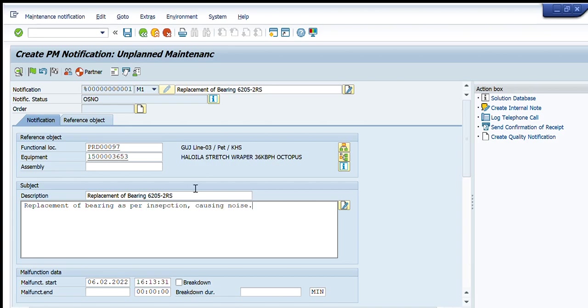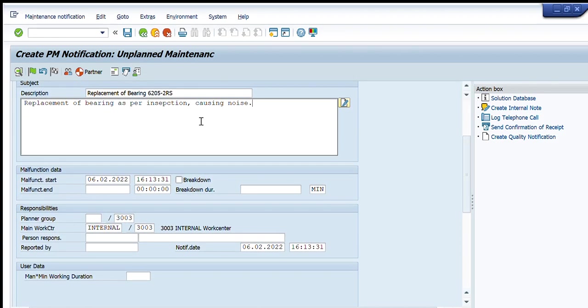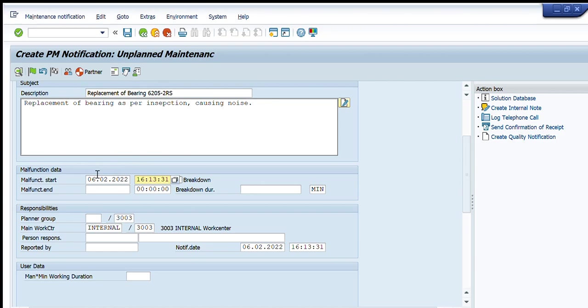I have written the details here. Going down, this is the malfunction started field and I am writing that malfunction has started on this date, today 6th Feb, and this is the time on which I have reported the malfunction. I cannot write the end date because it will be written once my maintenance is completed.